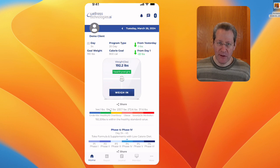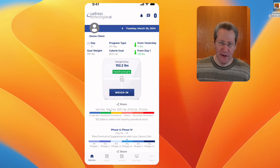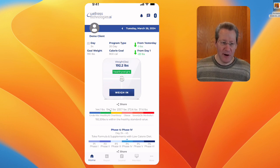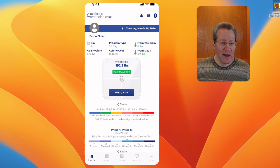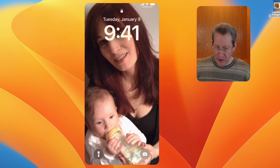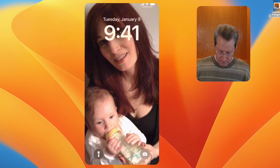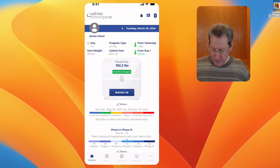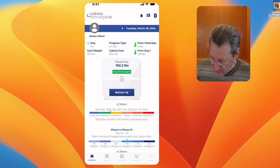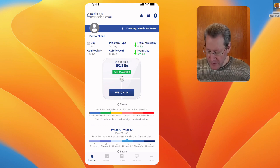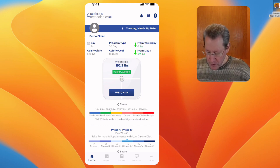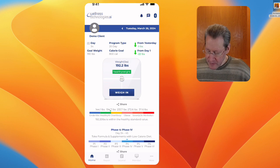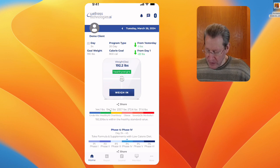I'm demoing it, so this is the demo client. Here I am. You can see I'm on day 34, goal weight's 190, my weight right now 192.2.